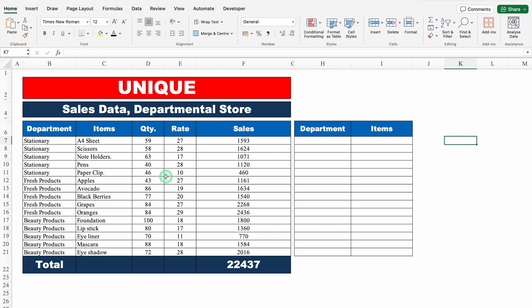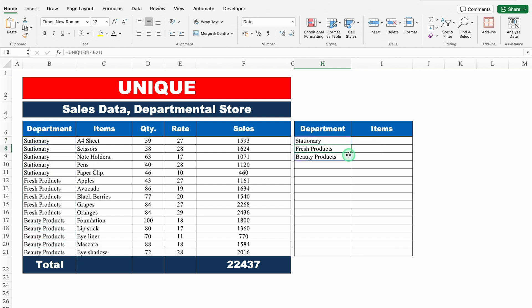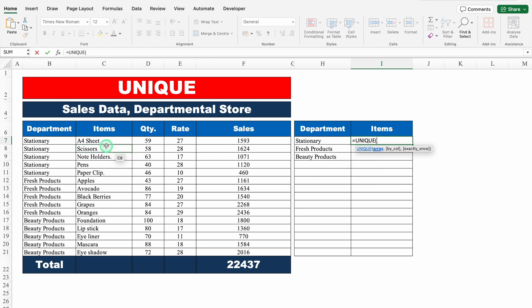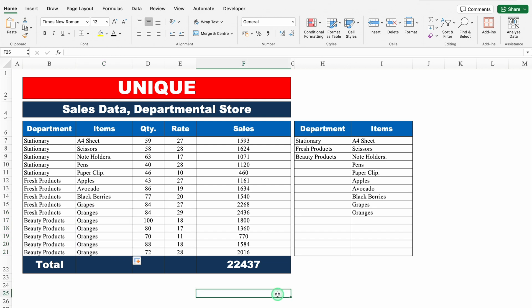UNIQUE. We have got our sales data over here. When we see our department column, our departments are getting repeated, and our target is to get the departments just a single time. Let's use UNIQUE: equal to UNIQUE, bracket open, array — this is our array — we'll close the bracket and hit enter. And we got all the departments, but none are repeated. Similarly for items: equal to UNIQUE, bracket open, array — we select all items from top to bottom — close the bracket, hit enter. None of the items are repeated. If I drag down, our item list got reduced.